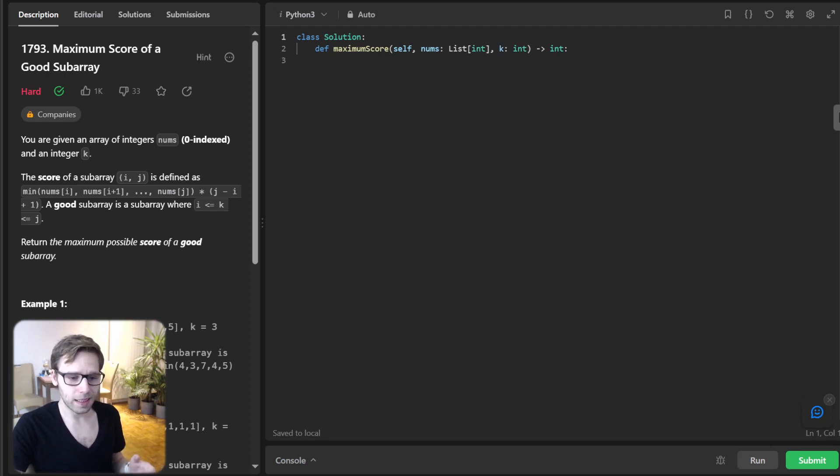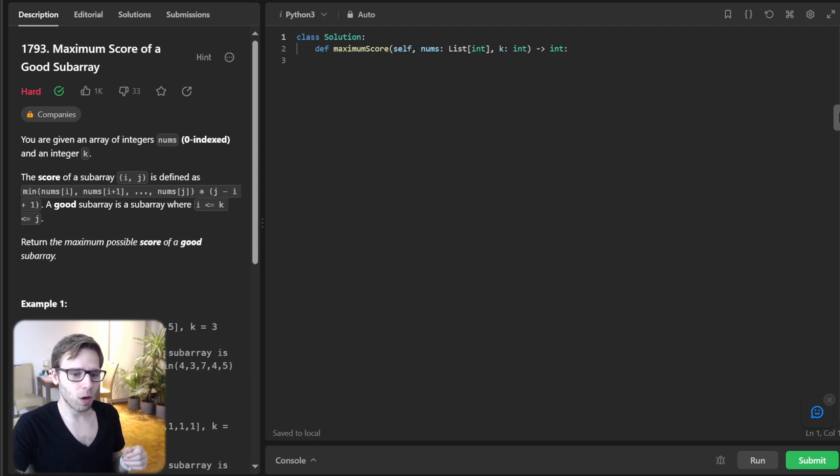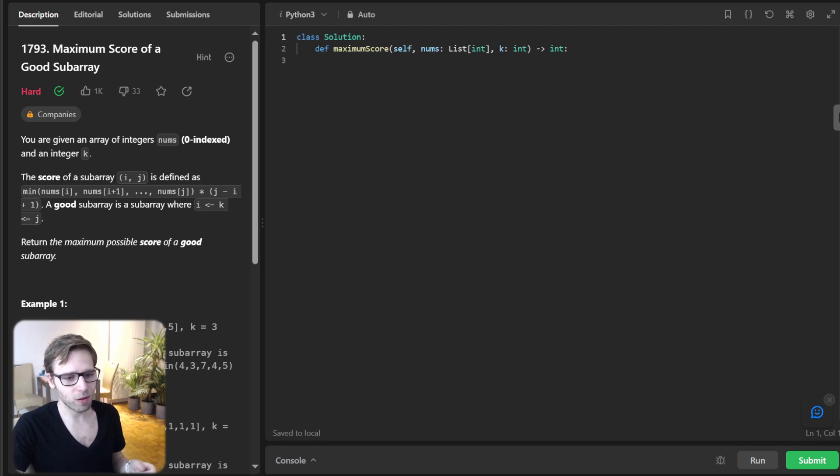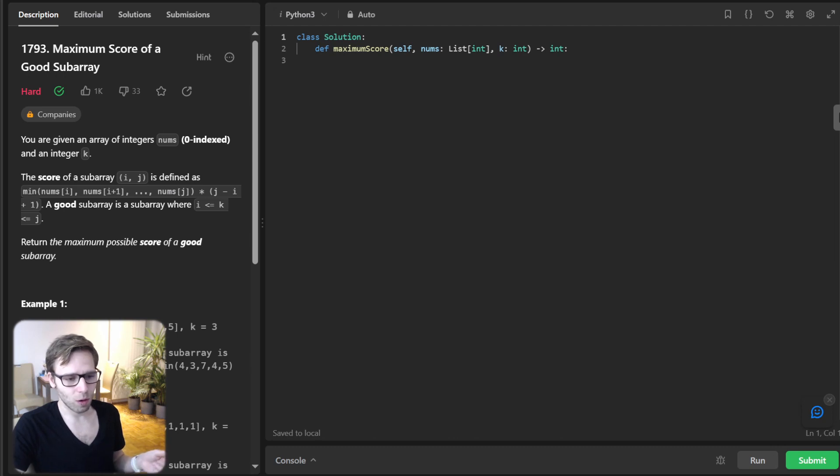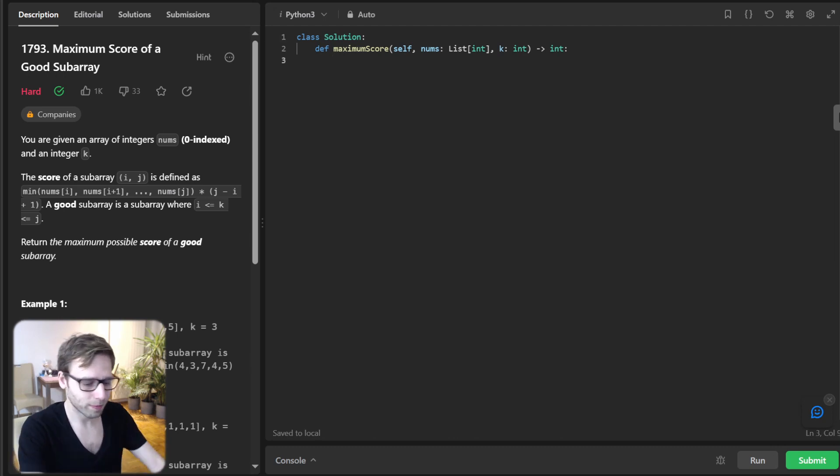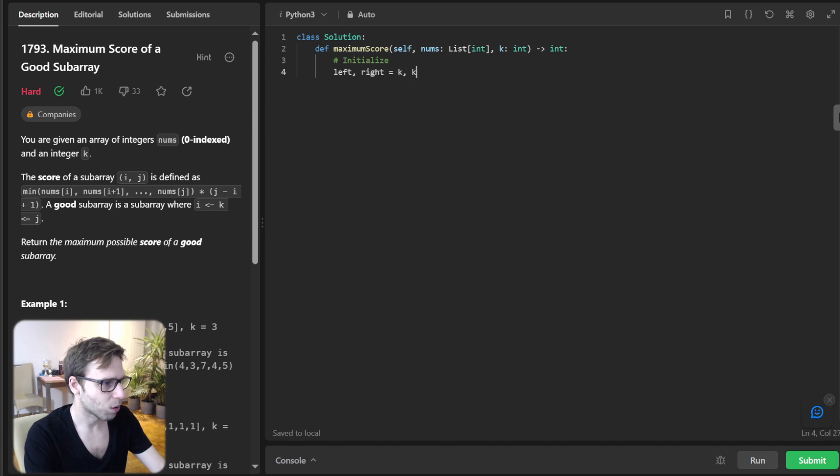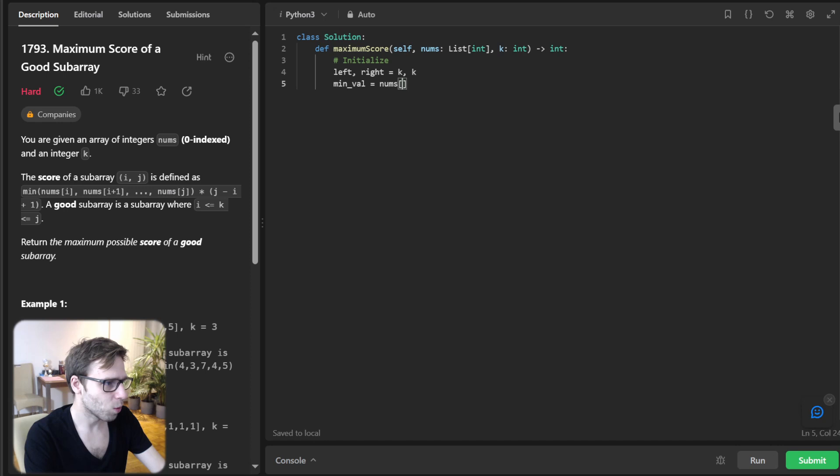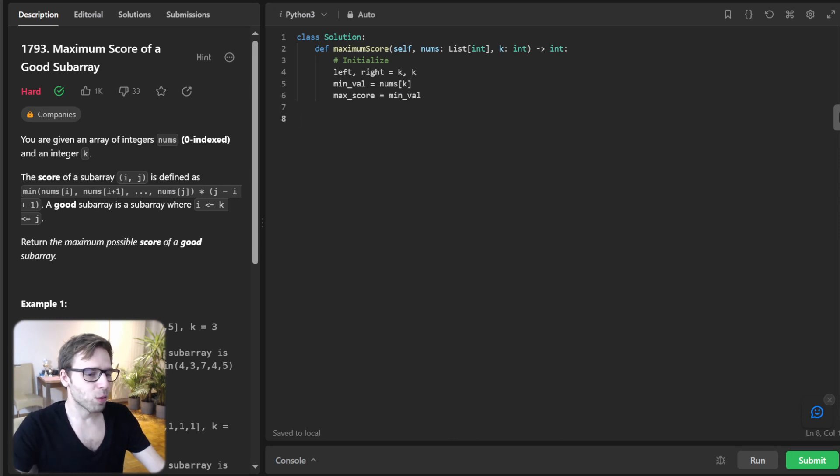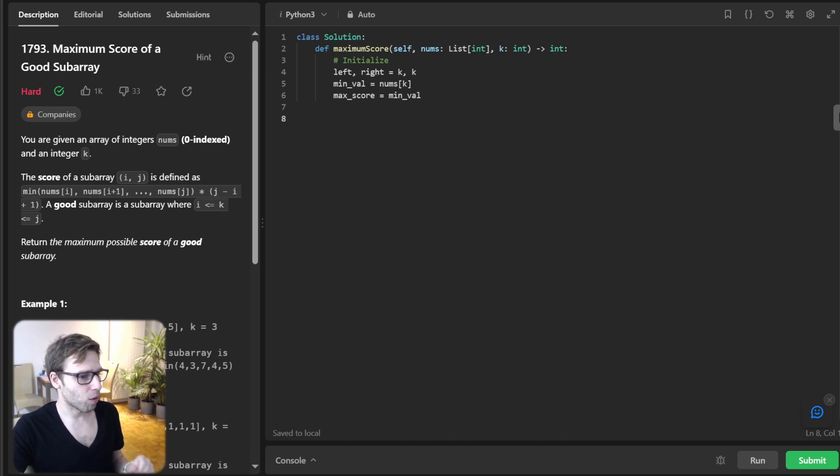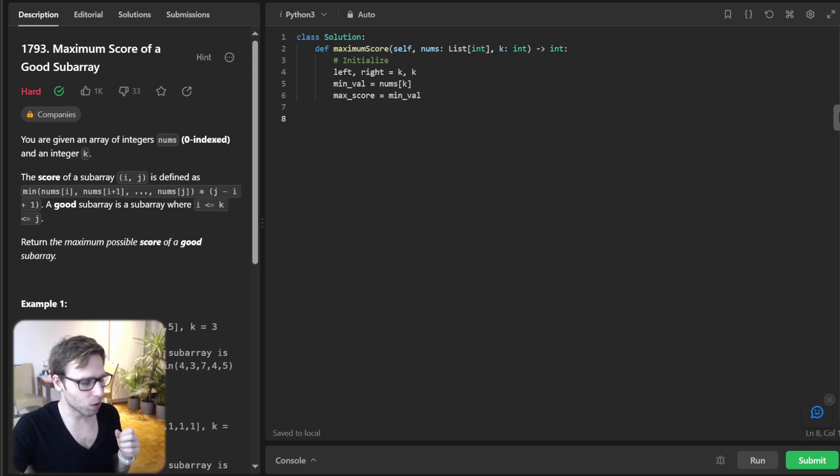First up, let's initialize our pointers left and right to k. And we will also set our minimum value to the value at index k, essentially giving us our starting score or subarray from k to k. So initialize left, right equal k, k, and minimum value will be nums[k], and max score will be minimum value.